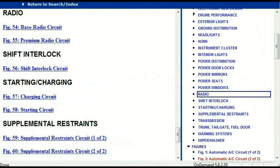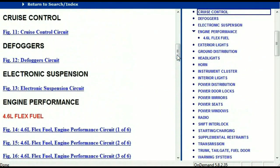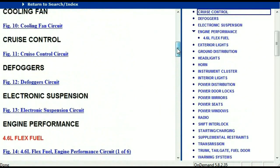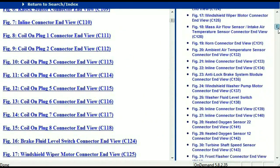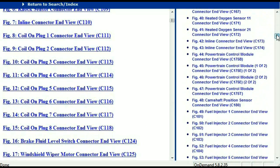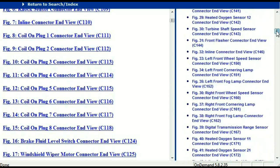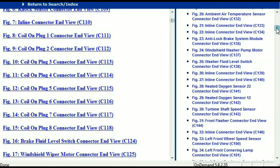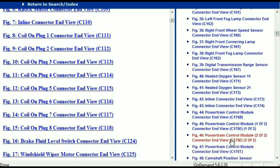So let me take you to the different wiring harnesses and different wiring connectors which are within this vehicle. Right here we've got a listing of all the different wiring connectors, the different wiring harnesses and the end views. I'm just going to select one here — let me find maybe the powertrain control module.